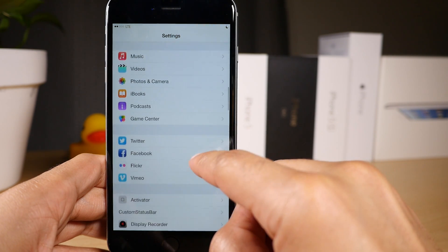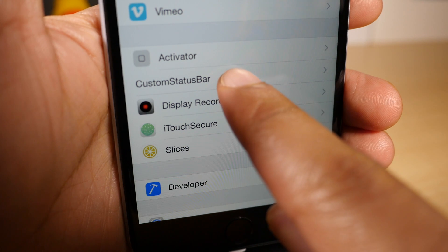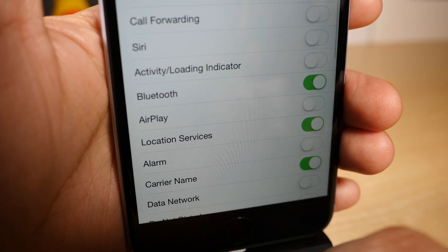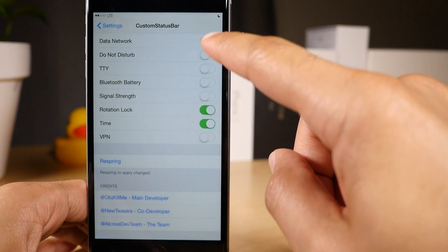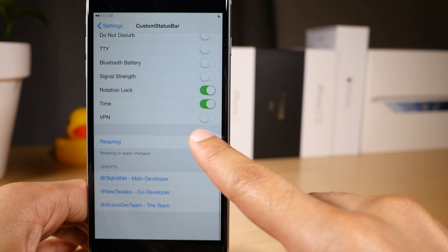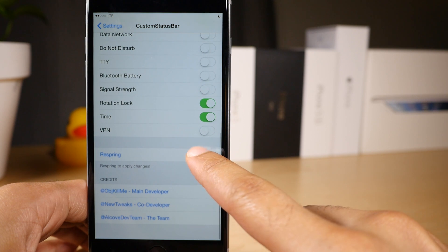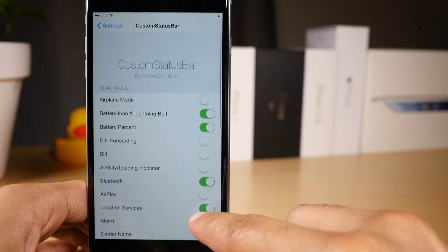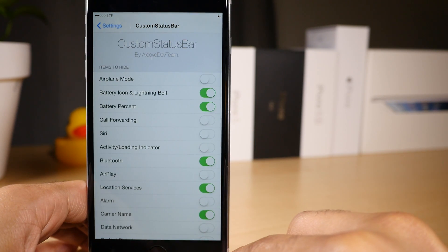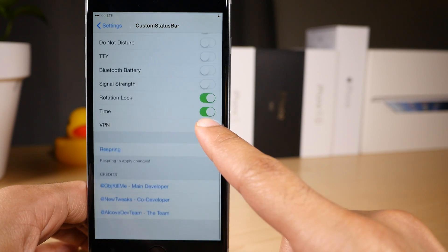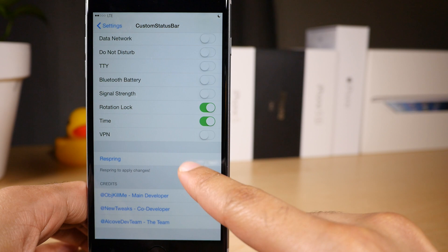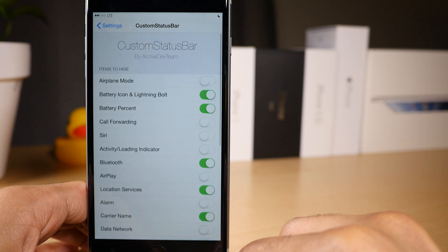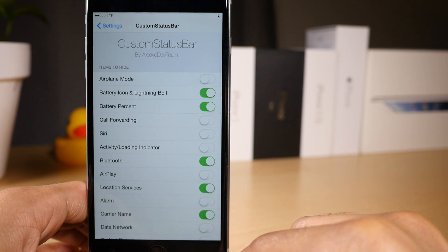Once you install the tweak you'll find a preference panel there for Custom Status Bar, and then you'll just see a whole bunch of switches that you can use to enable or disable certain status bar icons. Now to disable them, all you do is turn the switch on, and to enable them you turn the switch off. So you can see that switches that I have set to on are actually hidden switches or hidden items.